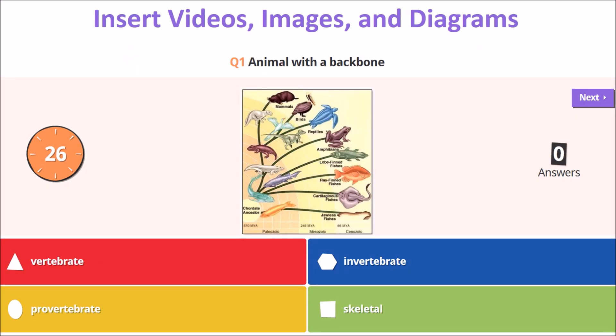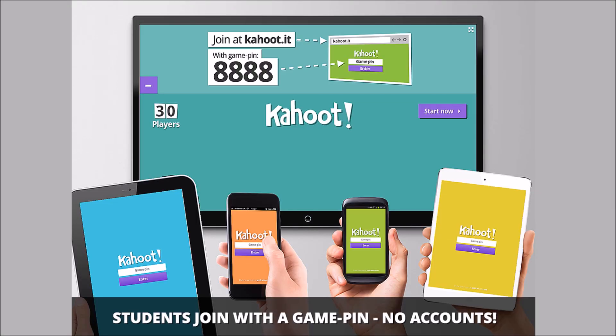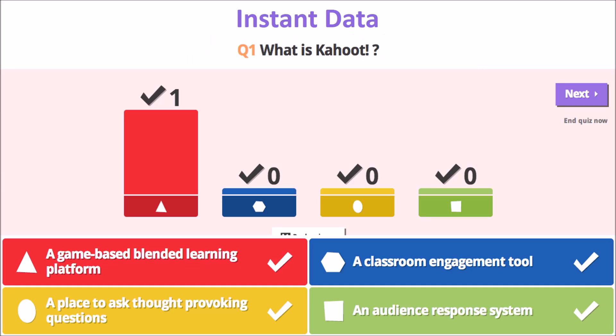Add videos, images, and diagrams to questions. No player accounts are needed to play, and you can download graded reports the moment the game ends.